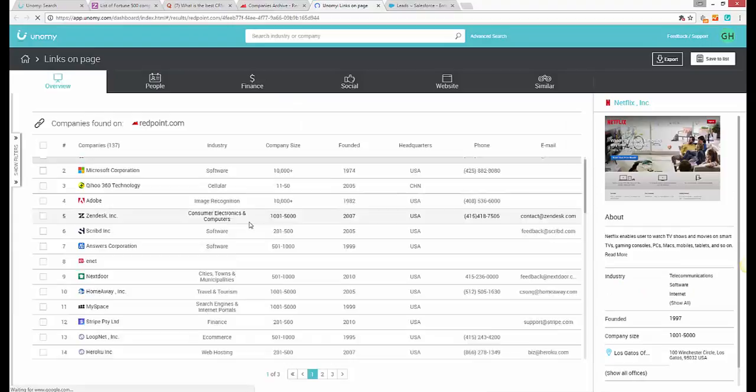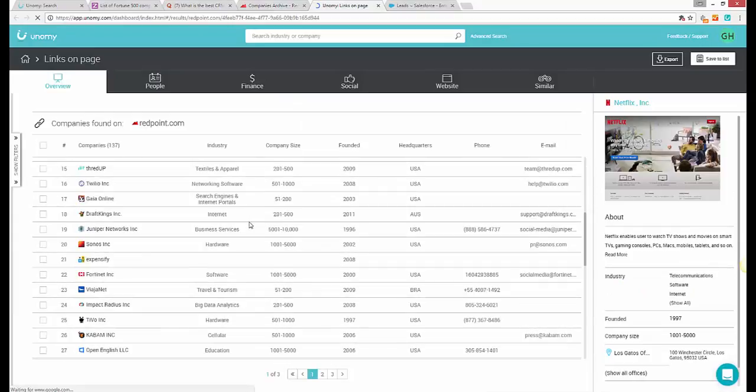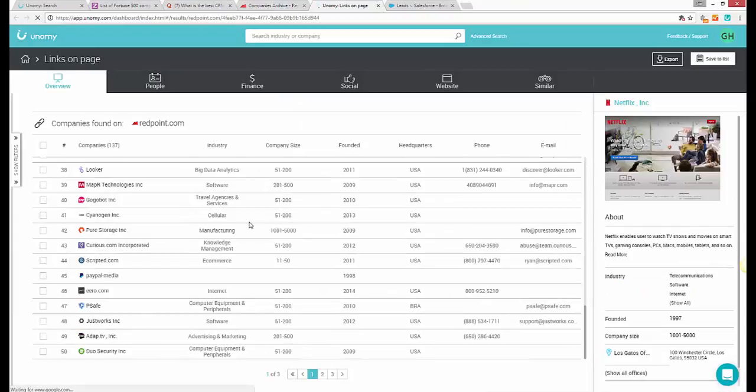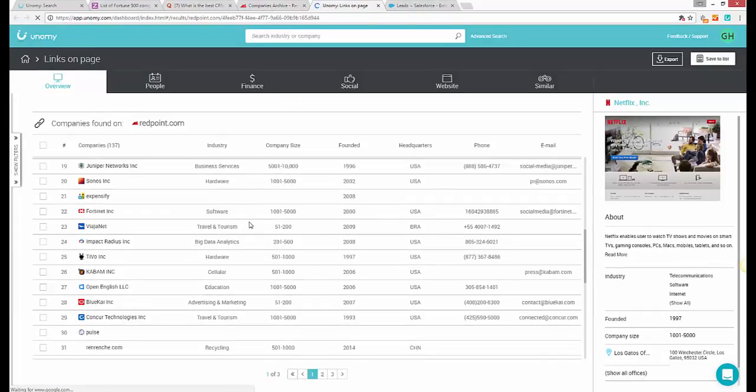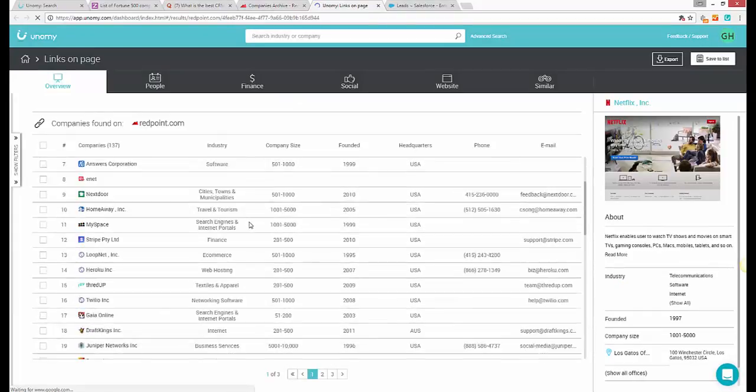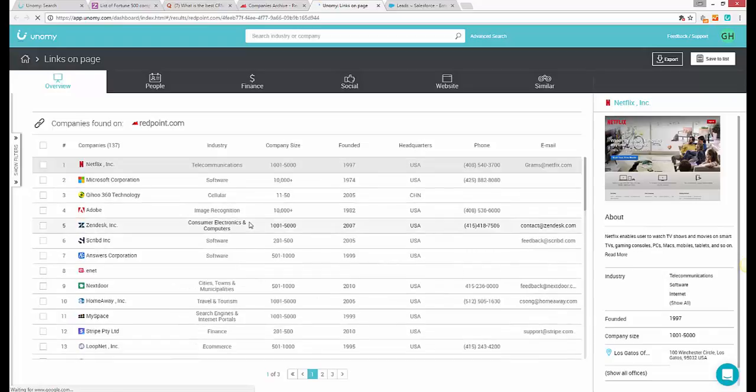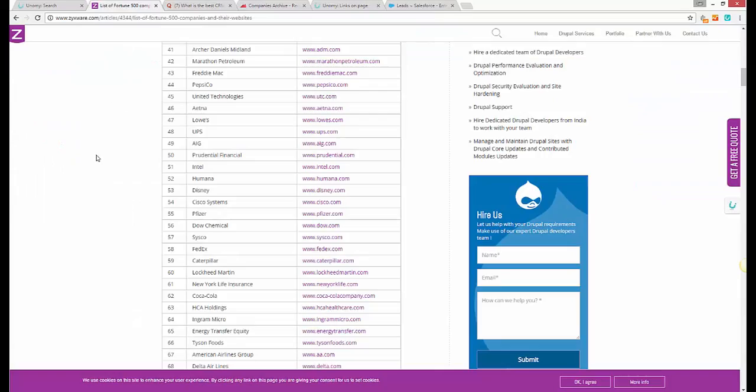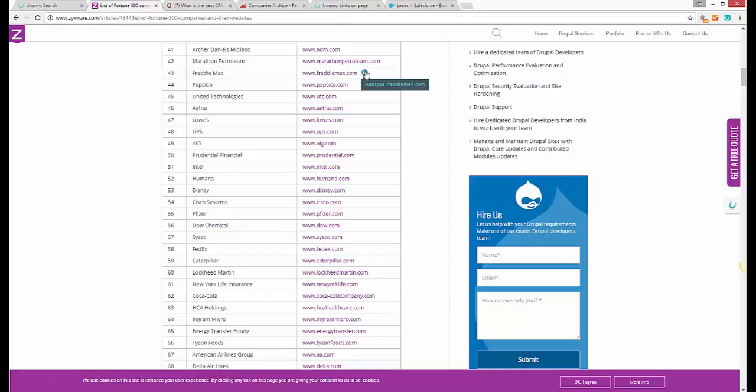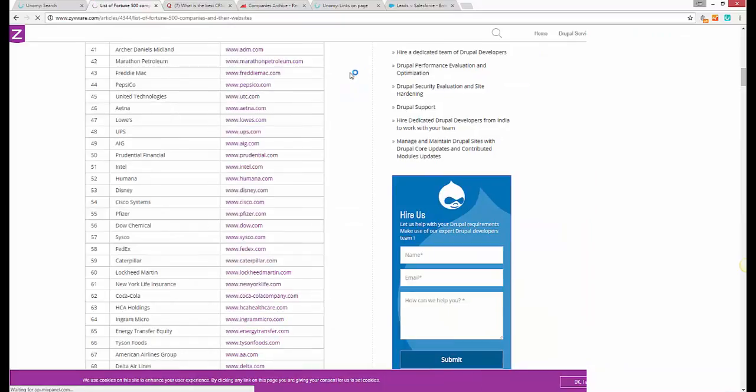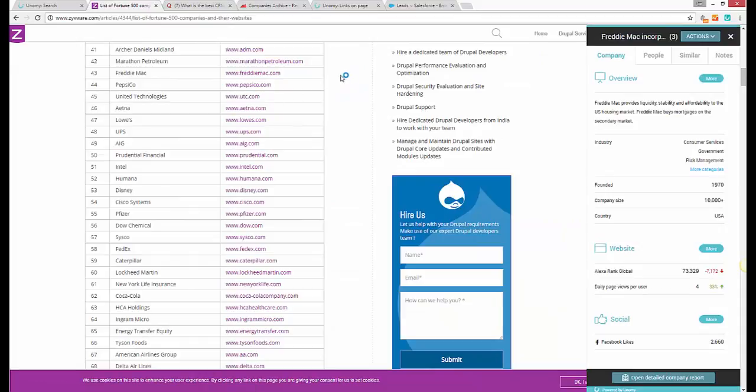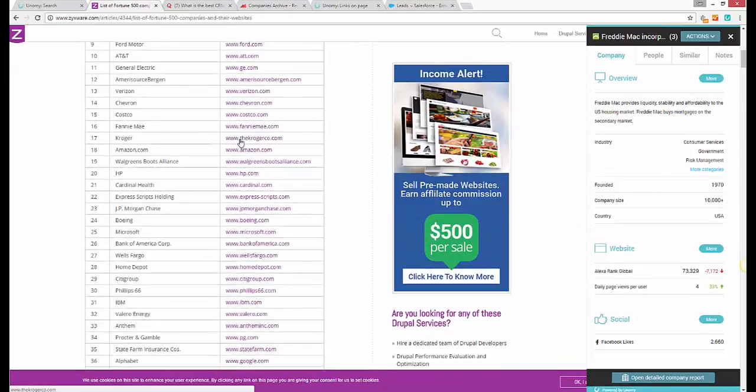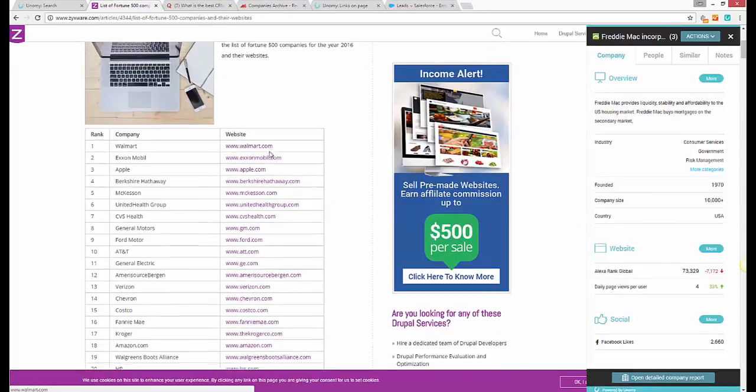Unomy will pull all the companies found on the page, layer them with data from our database, and help you sort them by size, funding, revenues, acquisition, locations, department sizes, everything else you can think of. You can even hover over a link with your mouse, click on the little circle, and all that company information will be right there in front of you without even leaving the website that you're on. But again, that's just the beginning.